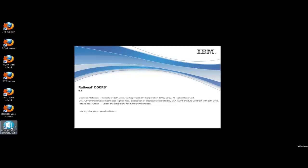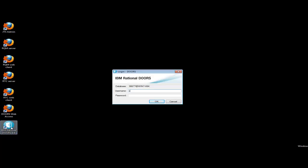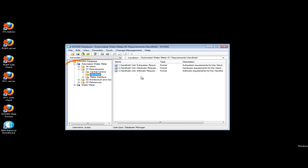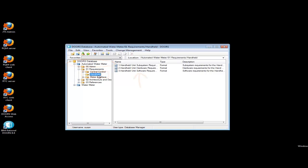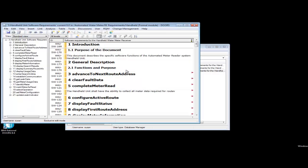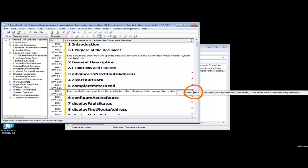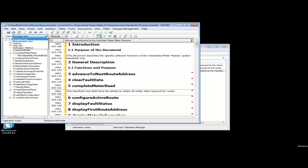Starting Rational Doors, I log in as Suzanne, the requirements analyst. Our project is Automated Water Meter. We are focusing on the handheld software requirements. The module currently has some traceability, but no traceability to tests.